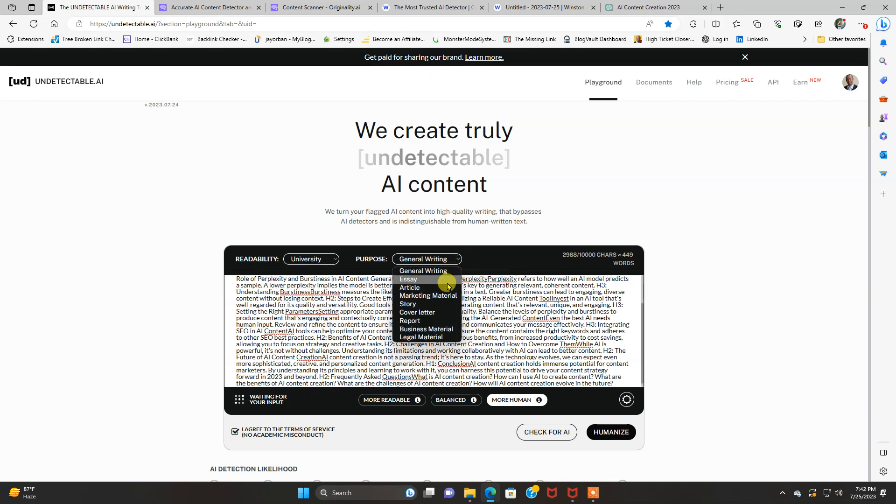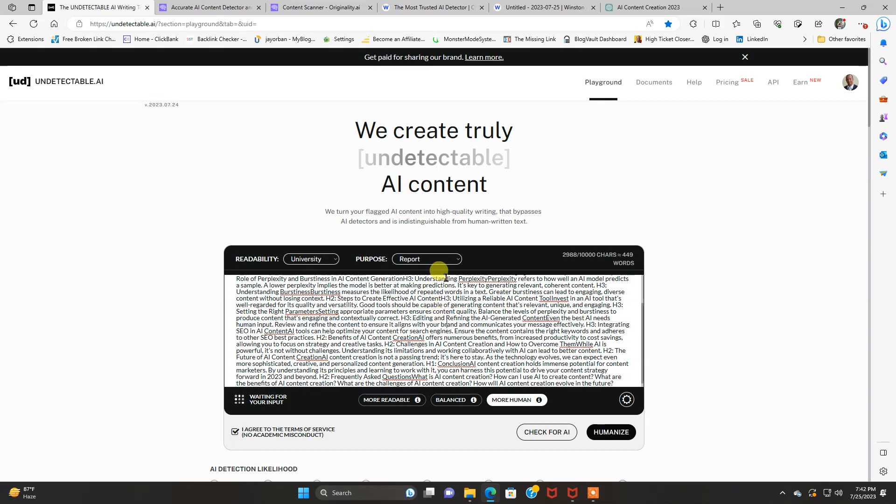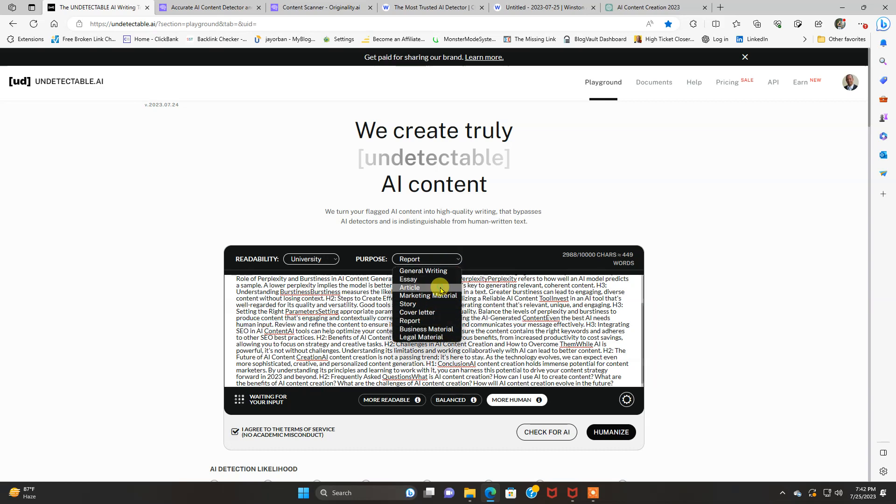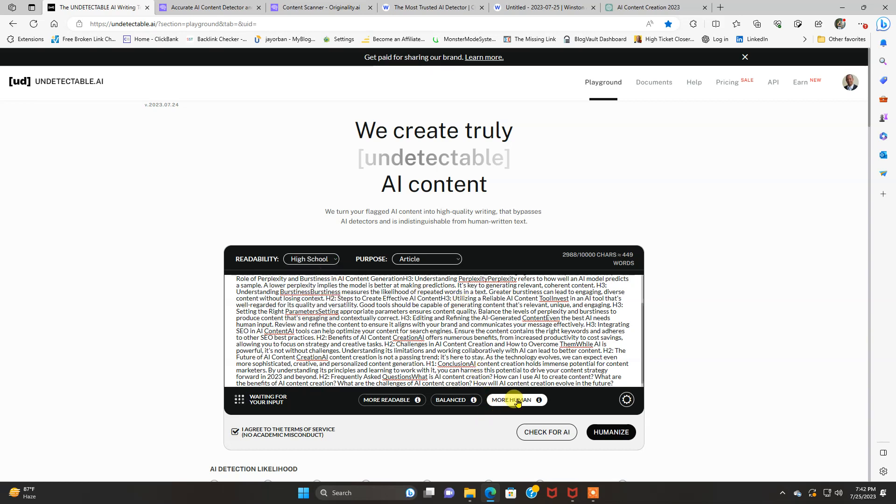We're just going to put article and we're going to put high school to make it easy to read. And we want more human. And we're going to, you can check for AI here too. And it'll tell you, we'll do that first.